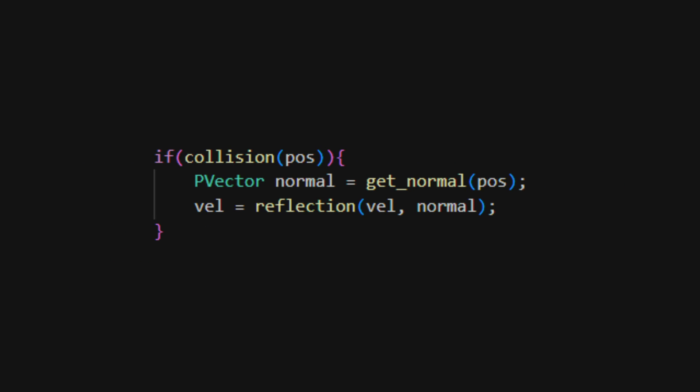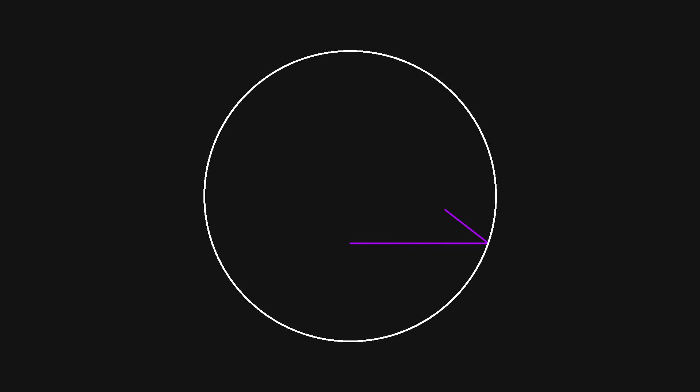Now, in our draw function, every frame we check if a collision happened. If it has, we get the normal vector and then we update our current velocity using the reflection function. If we let this run, we can see our ray bouncing around the inside of a circle.